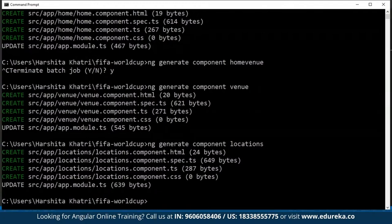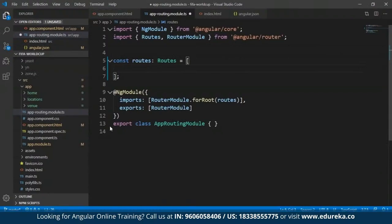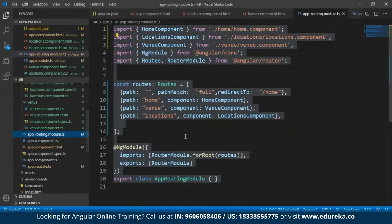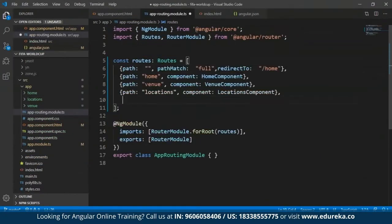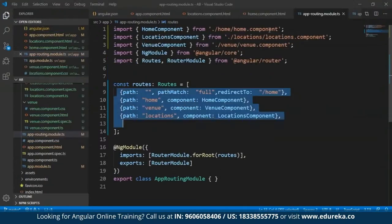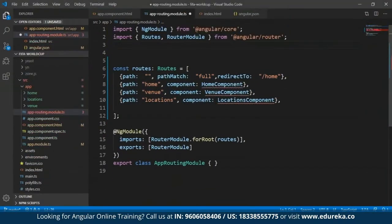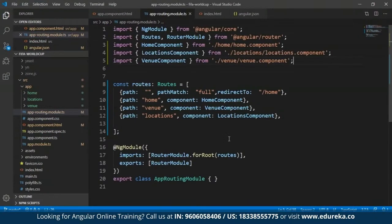I've incorporated three components in my project. Now I'll get back to Visual Studio Code, and within the app-routing.module.ts file, I'll specify a path for each of these components. Since I already have the code, I'll copy-paste it from my previous project. I'll import the components as well and save this. Now if I have to redirect to any of these pages, I can do it easily by just specifying the path in the address bar.